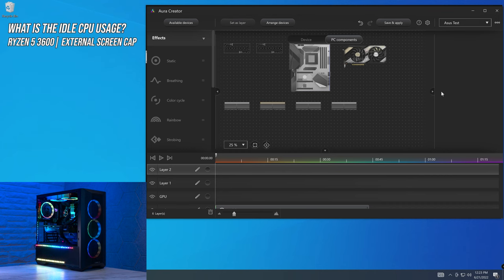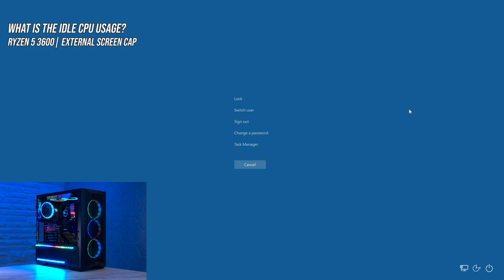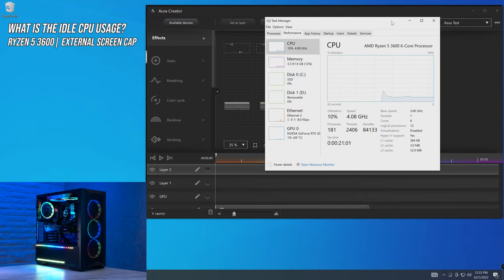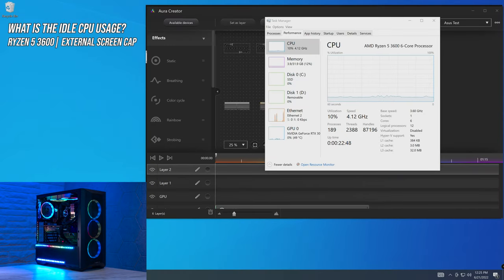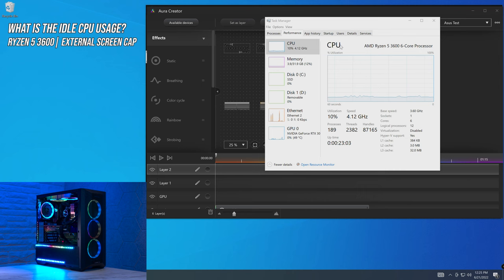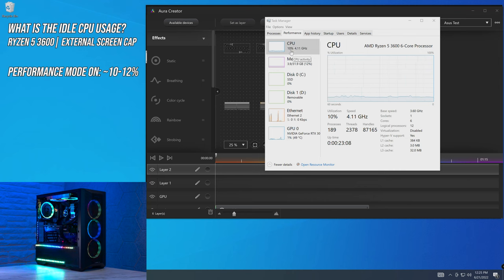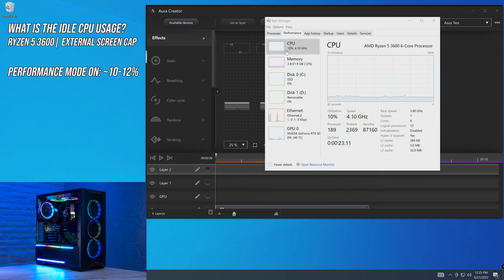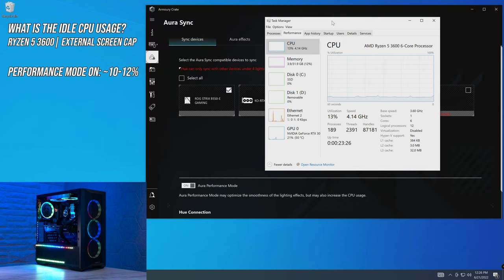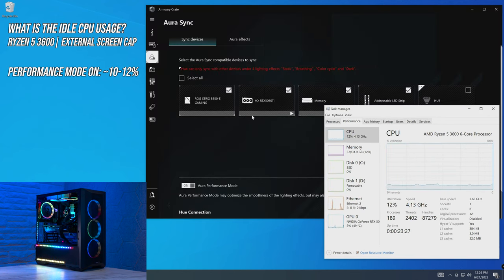What is the CPU usage of this system, given the lighting? This is a fresh install of Windows 10, but the idle CPU usage, with nothing else running other than Armoury Crate and Aura Creator, is coming up for an AMD Ryzen 5 3600 6 core, at about 10% CPU usage, which is an astronomical amount of CPU usage for RGB.